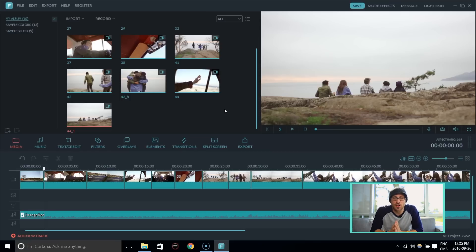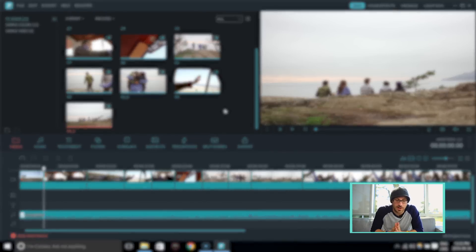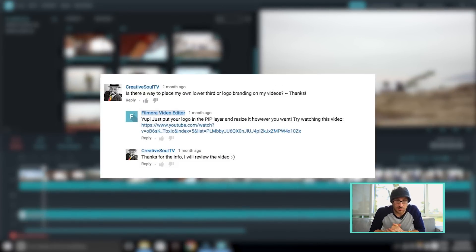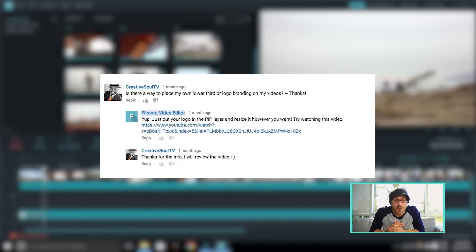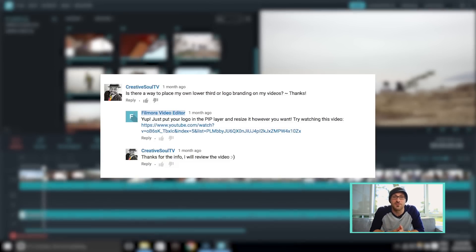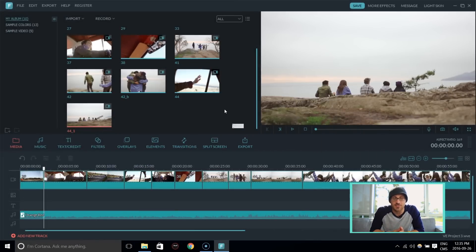Hi guys, this episode is all about watermarks, and it is brought to you by CreativeSoulTV. So a shout out to you CreativeSoul. You ask, is there a way to place my own lower third or logo branding on my videos? Yes there is. So let's get right to it, and I'm going to show you how to do that.